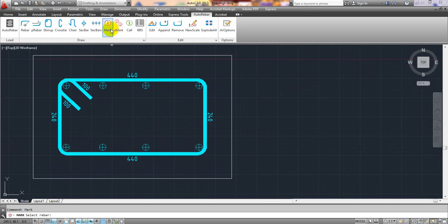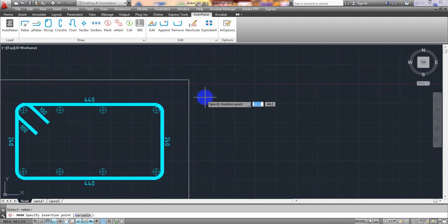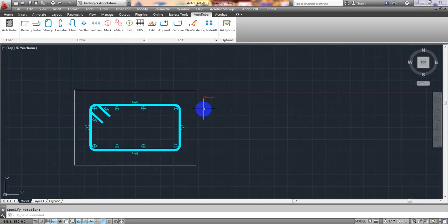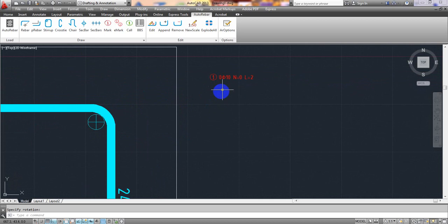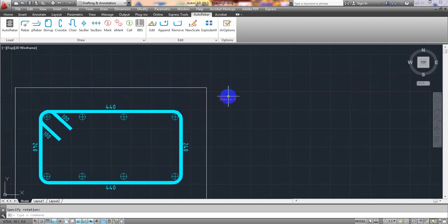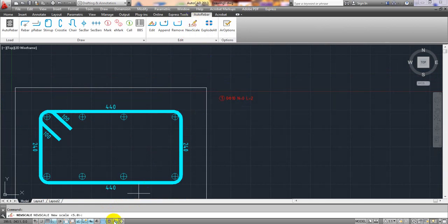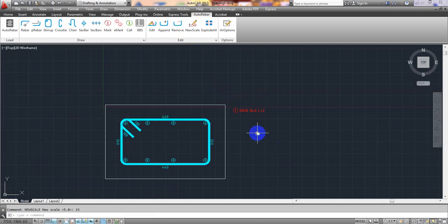Click Mark, select Mark 1, then select the rebar — select the stirrup. Take a leader line, then Enter. It's showing a value but it's very small. Click Scale and give 10 — a little better. Click Scale again and give 15 — now it's okay.